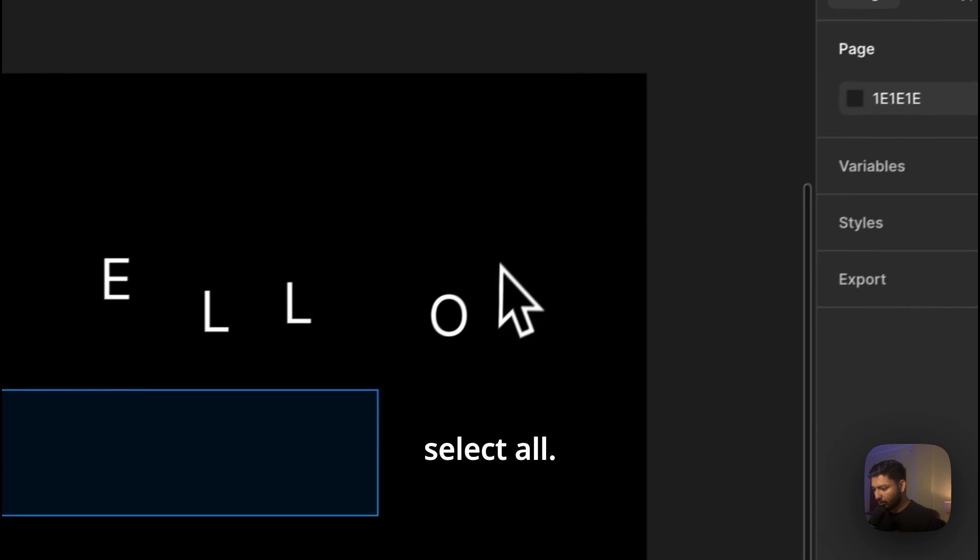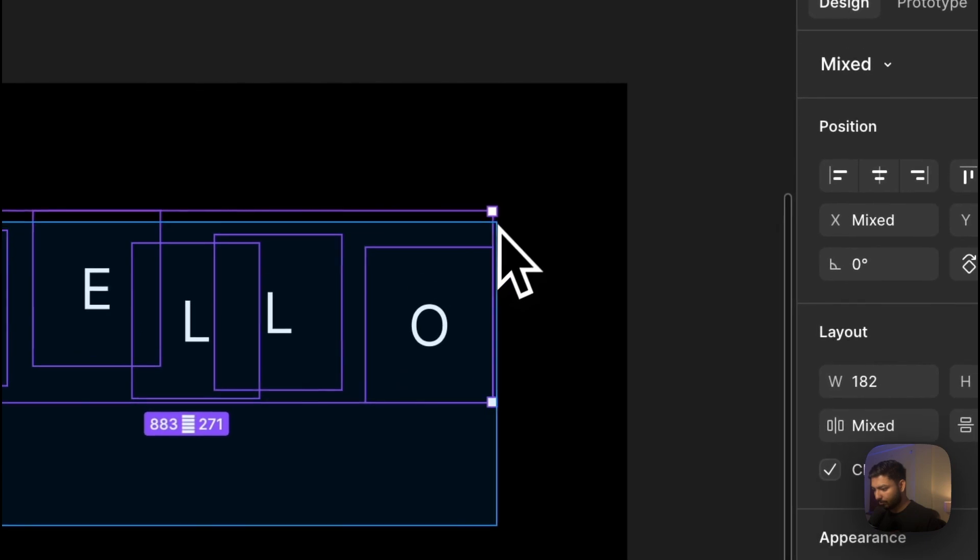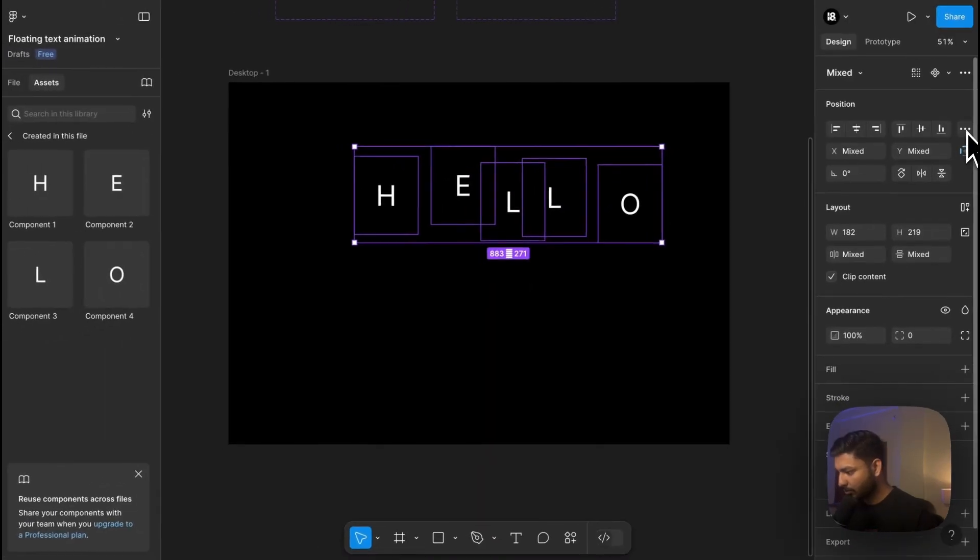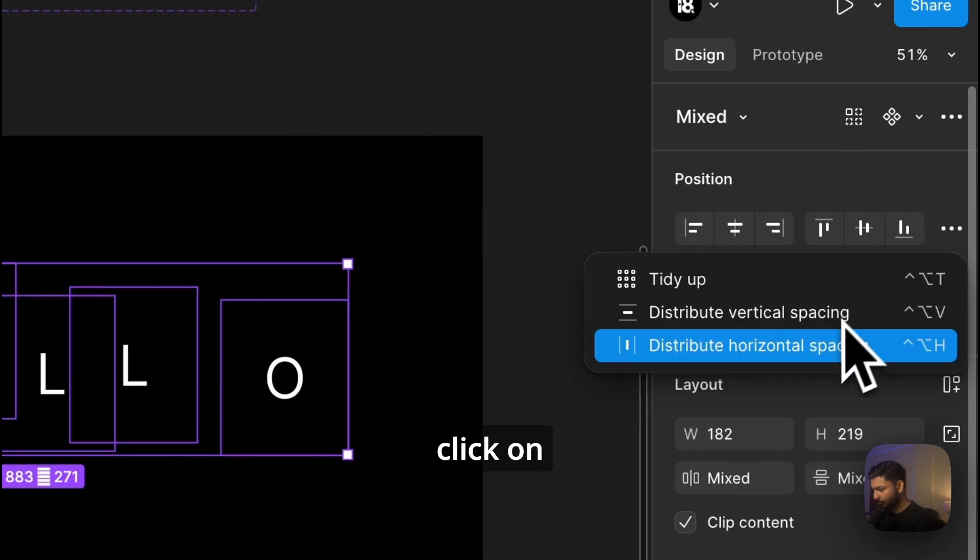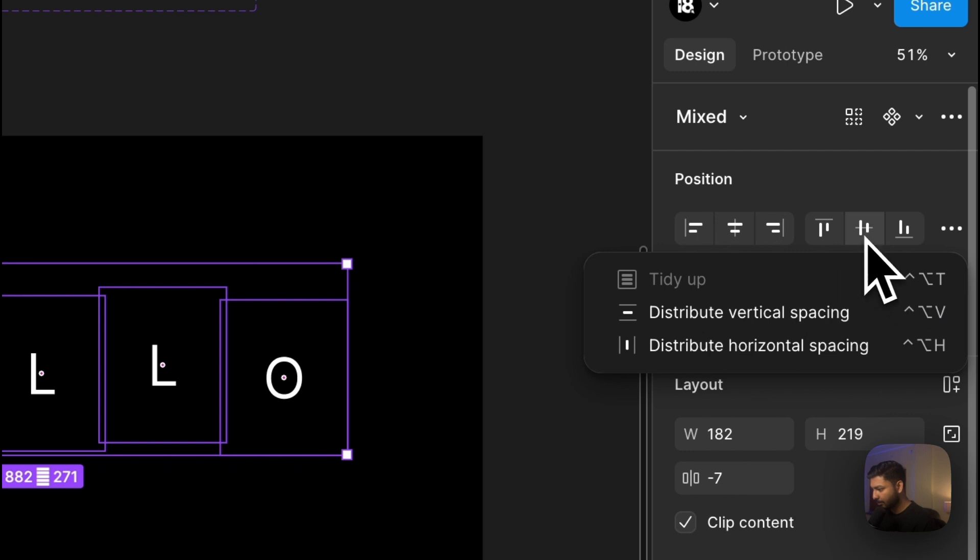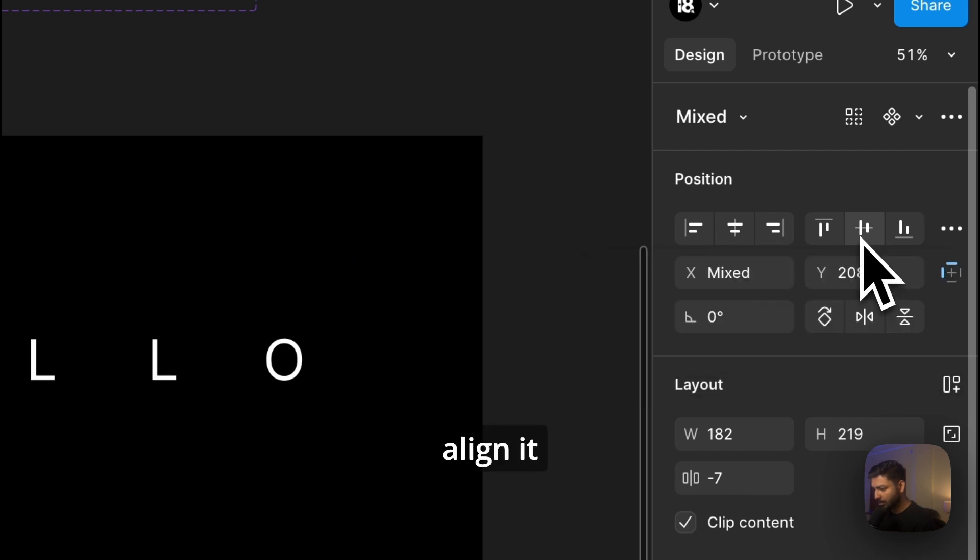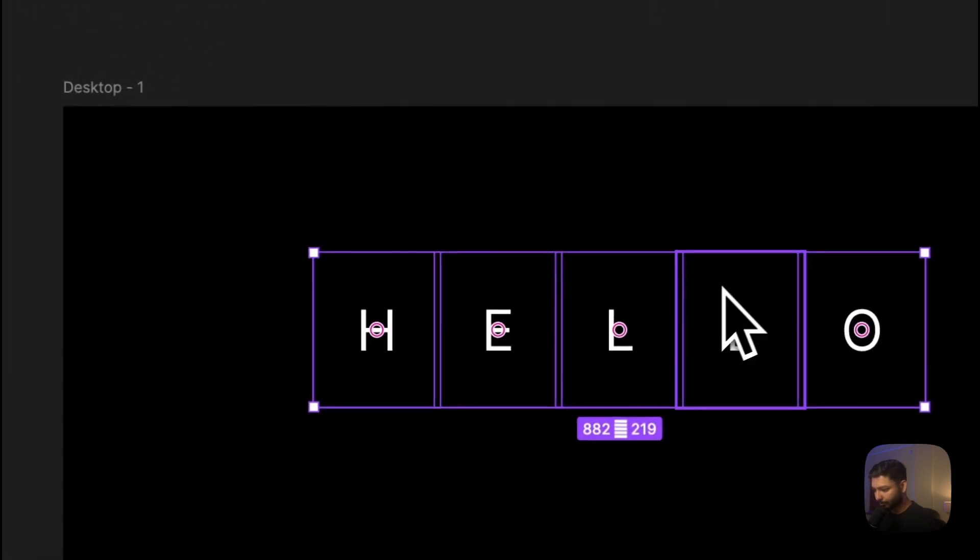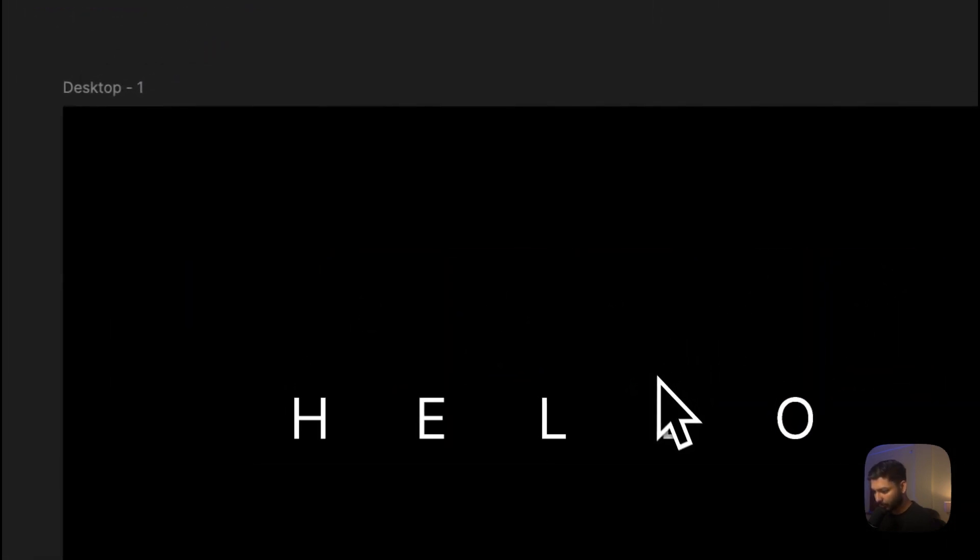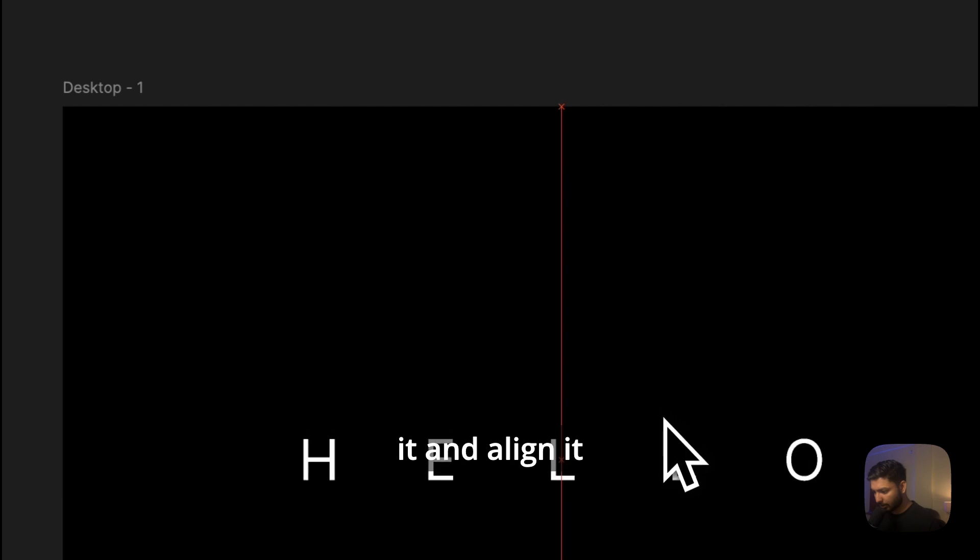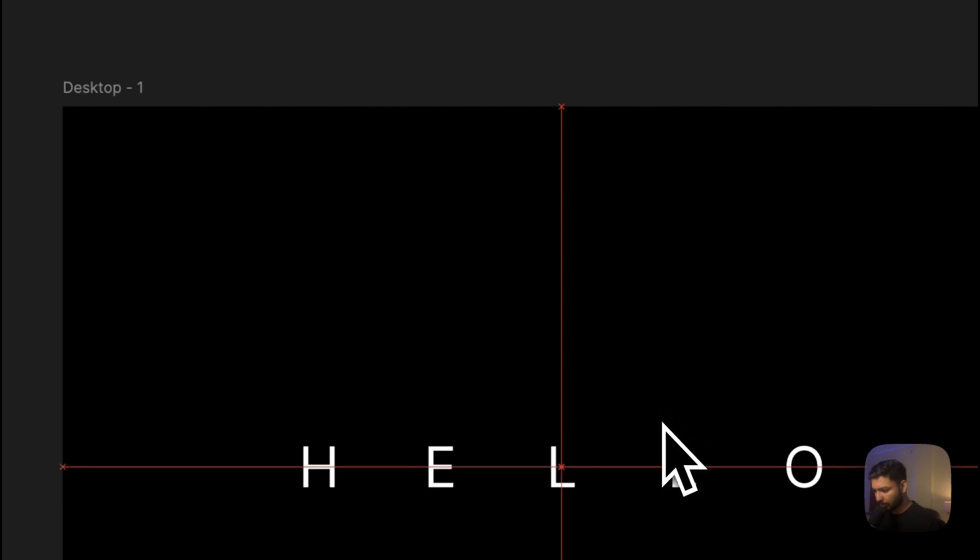Awesome, now we will select all. First we will click on Distribute Horizontal Spacing, then we will just align it perfectly. Now let's bring it and align it to center.